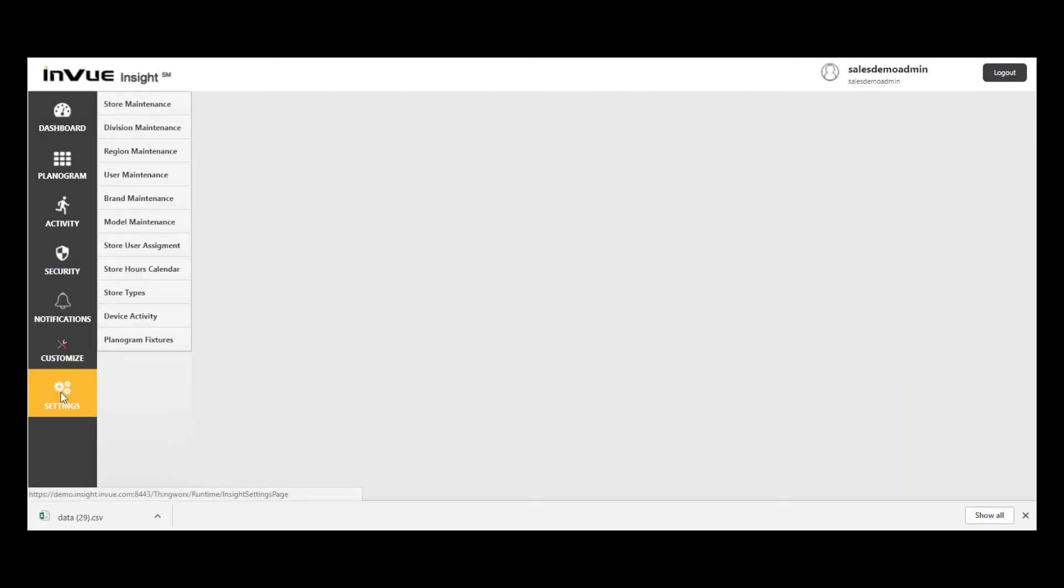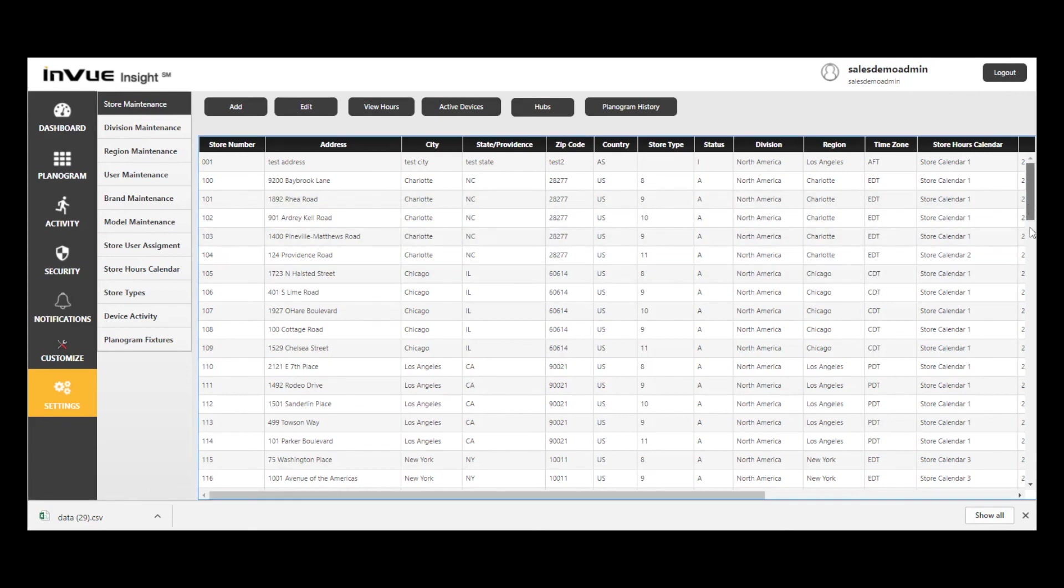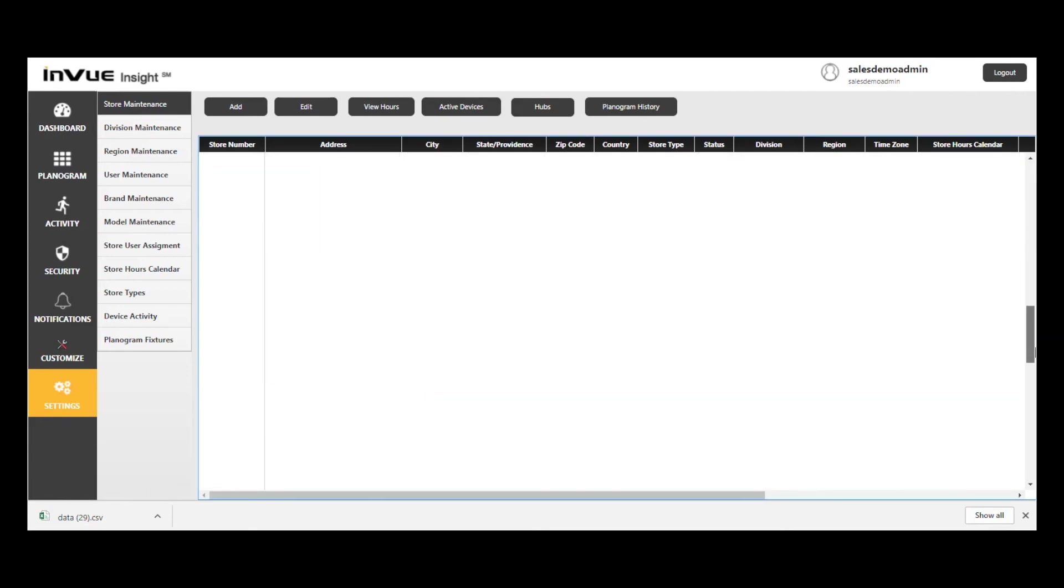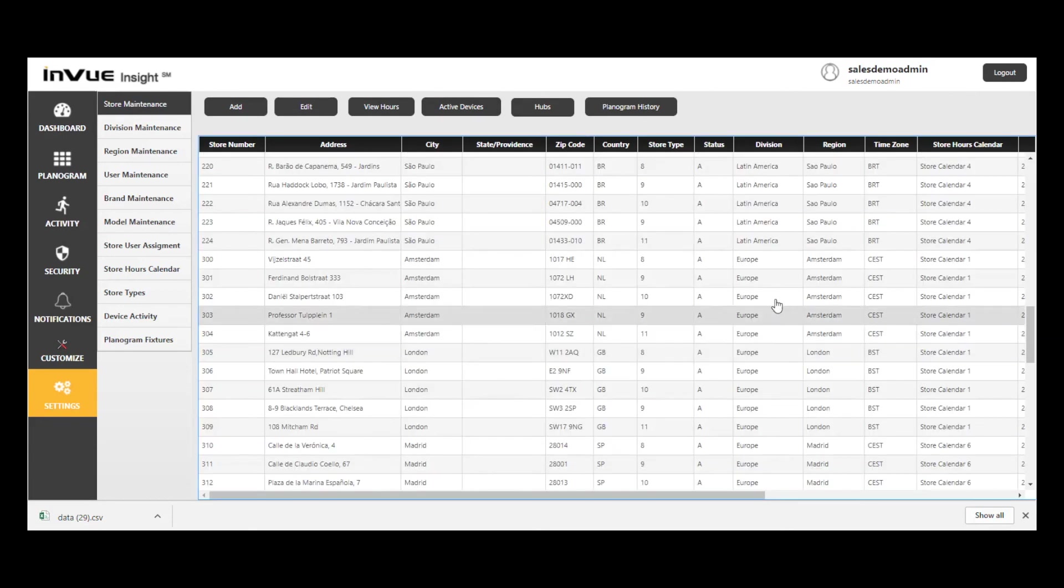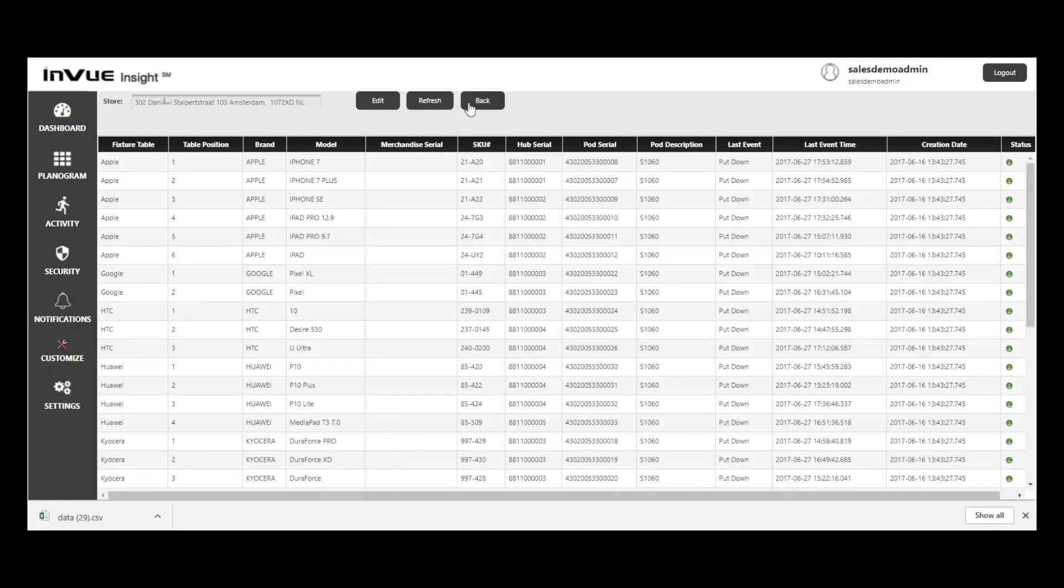Settings is limited to those with admin credentials. We'll just briefly look in here. Store Maintenance, for example, is where every store in the estate that is using Insight is set up. By clicking on Store at number 302 and then clicking on Active Devices at the top of the screen, I can see planogram information that is kept within the system.